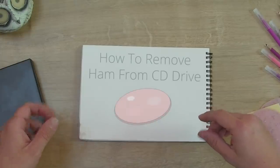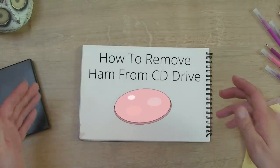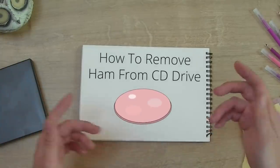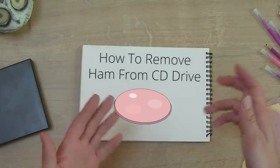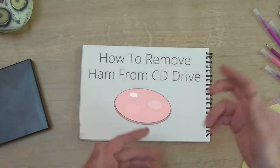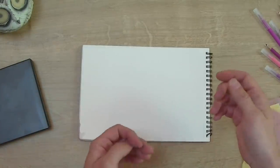Hello everyone. Today we're going to be looking at how to remove ham from a disc drive or a CD drive.